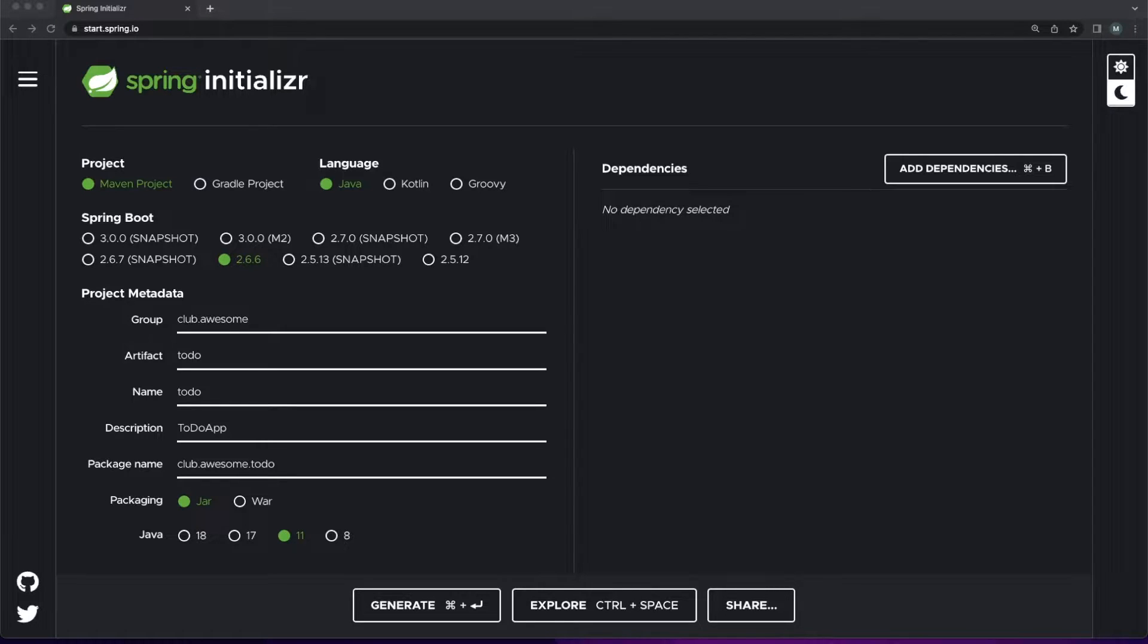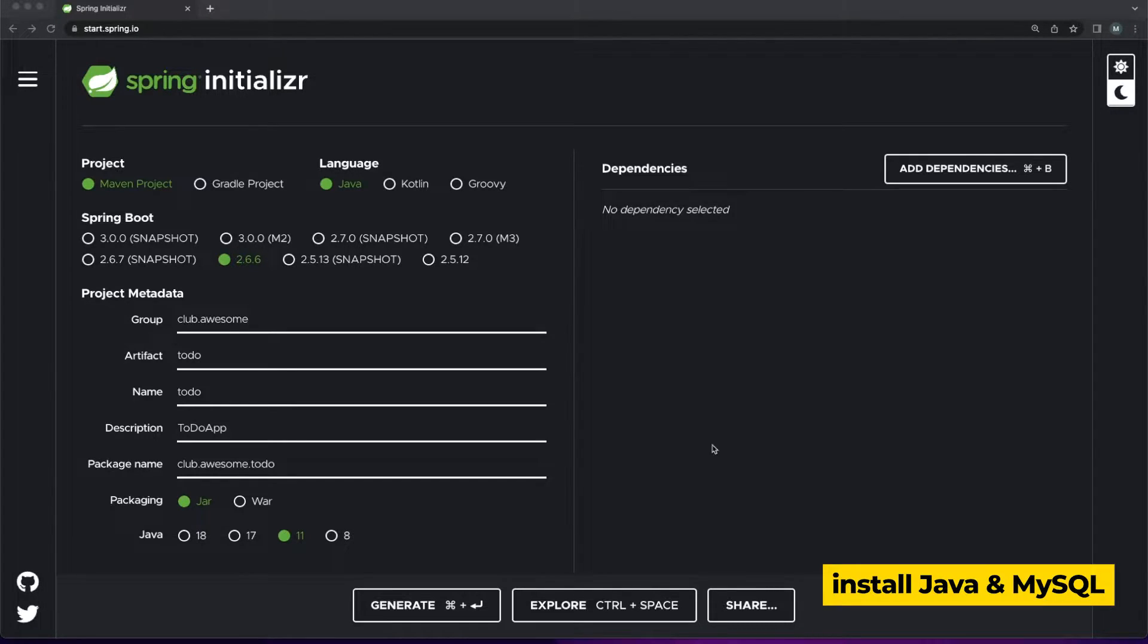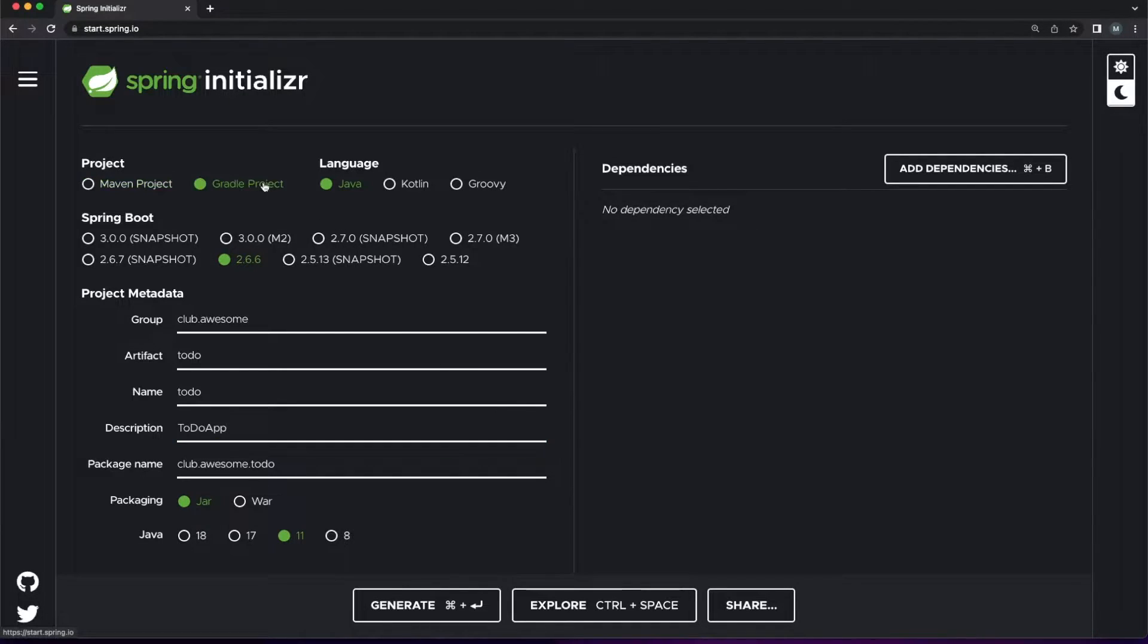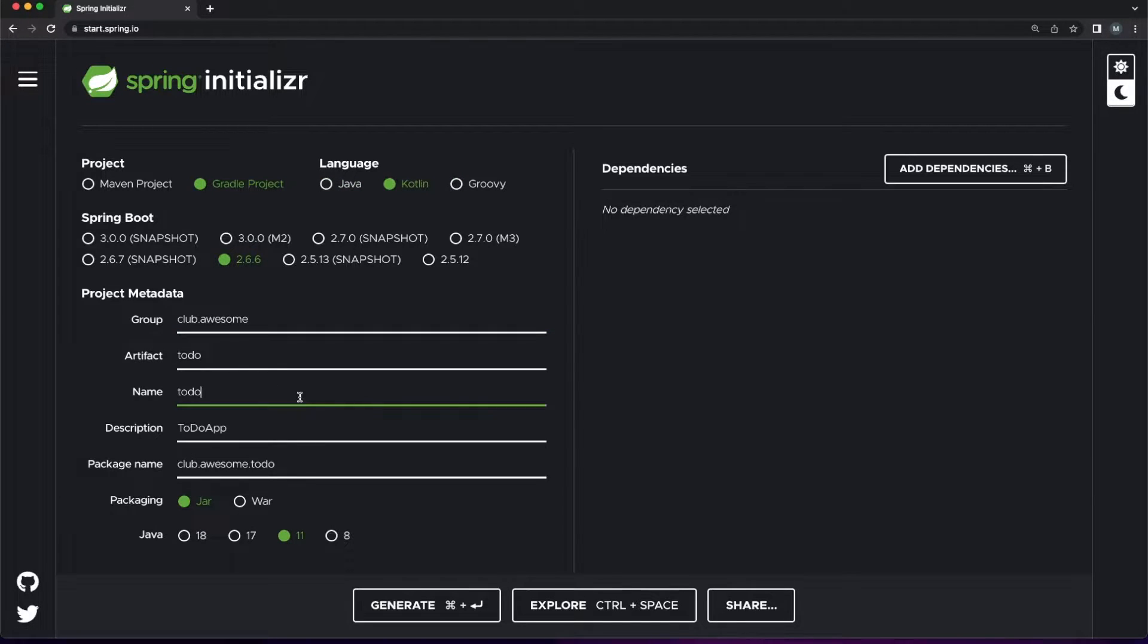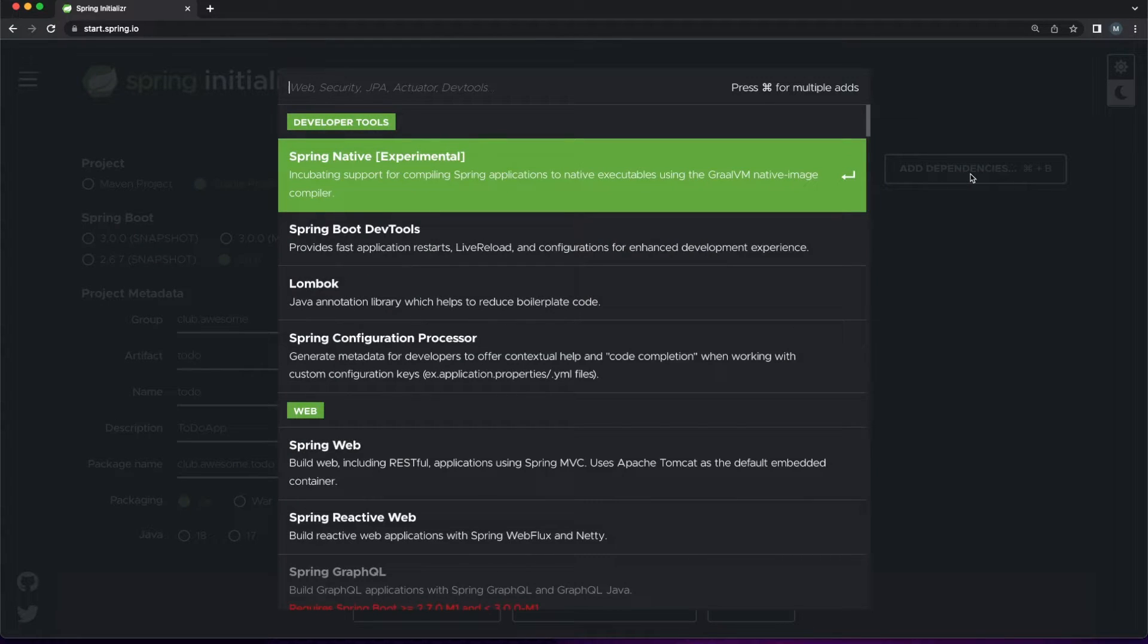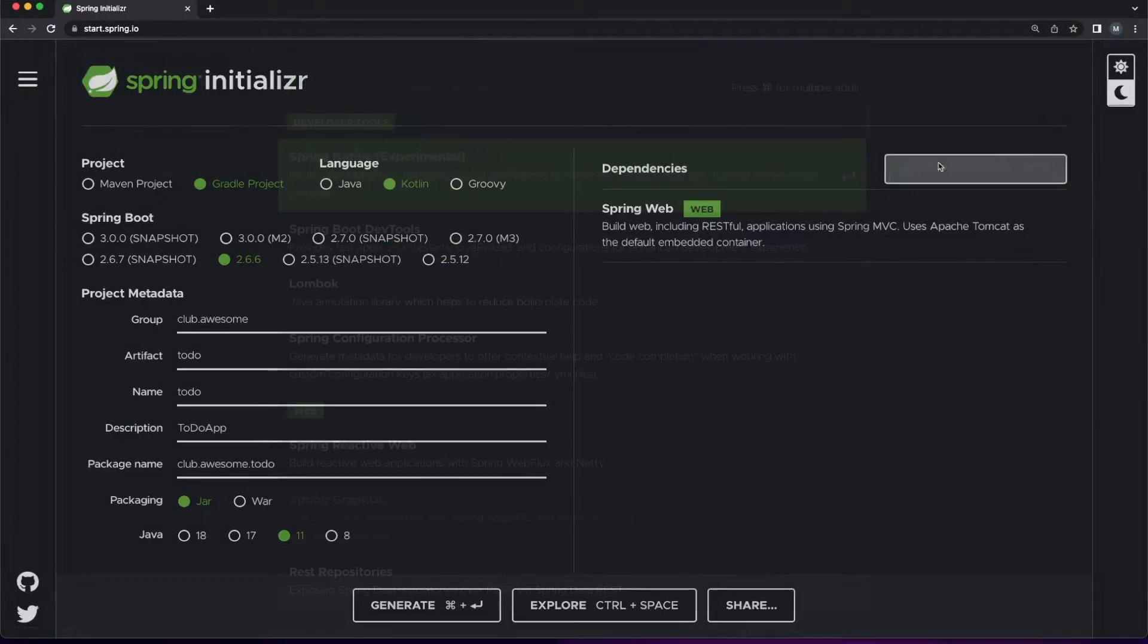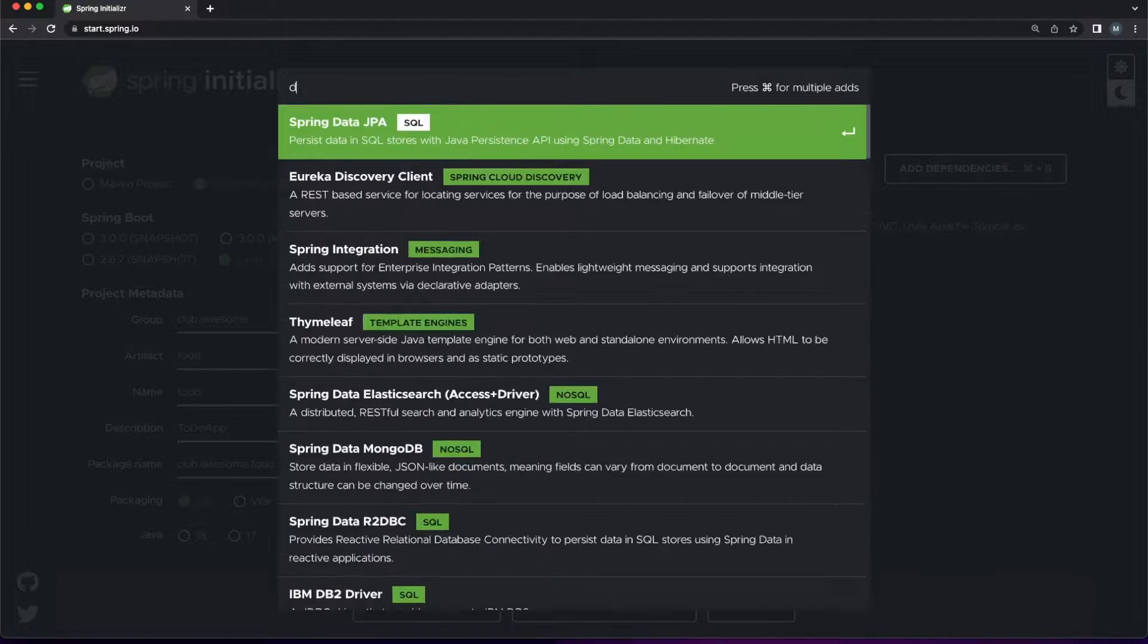You're not going to spend too much time on setup. Just make sure you have Java and MySQL installed on your local environment. We'll jump over to the Spring Initializer web page next. We're going to make this a Gradle-based project with Kotlin as the default language, fill in the project metadata with whatever you want.